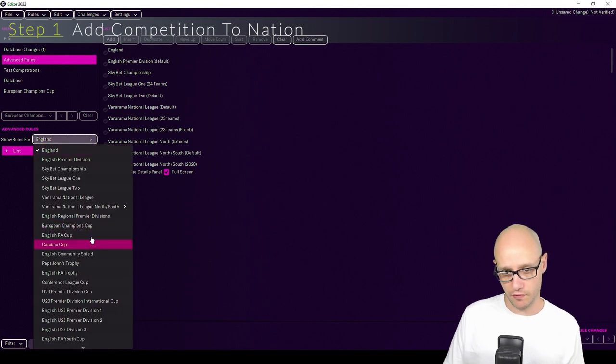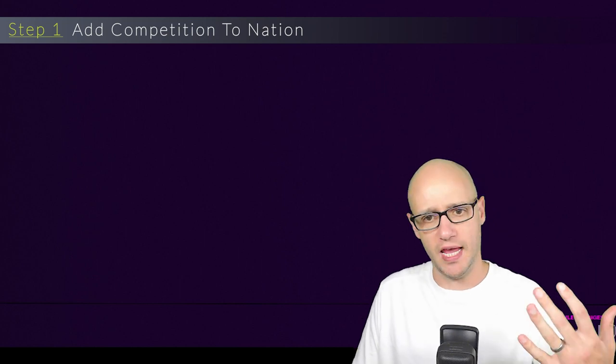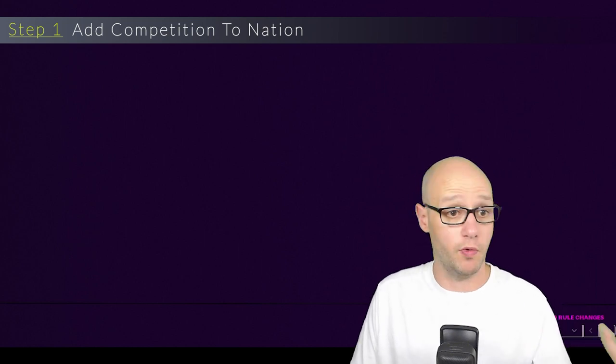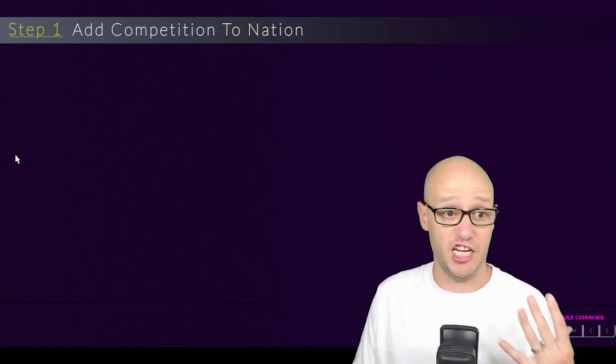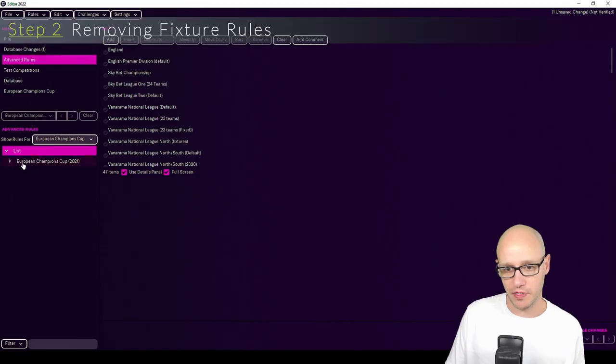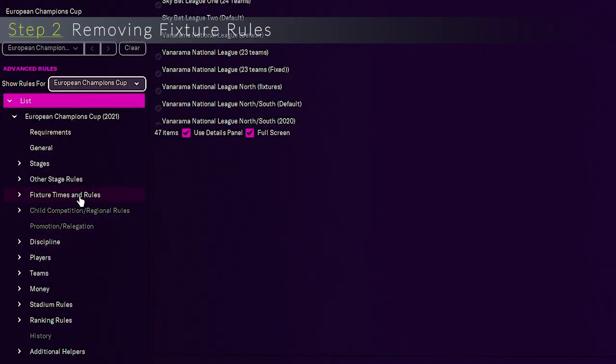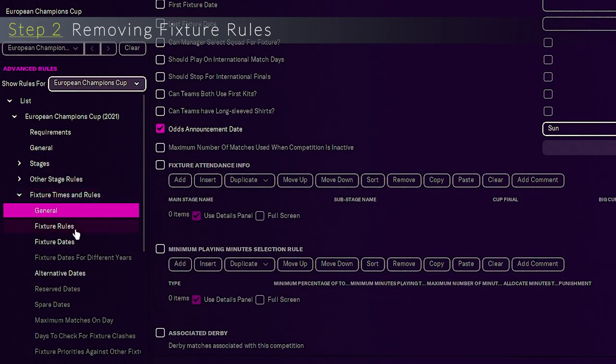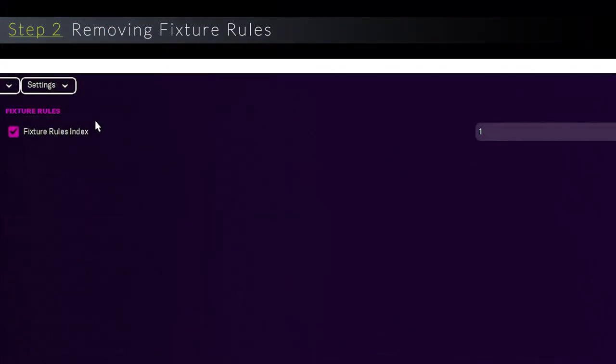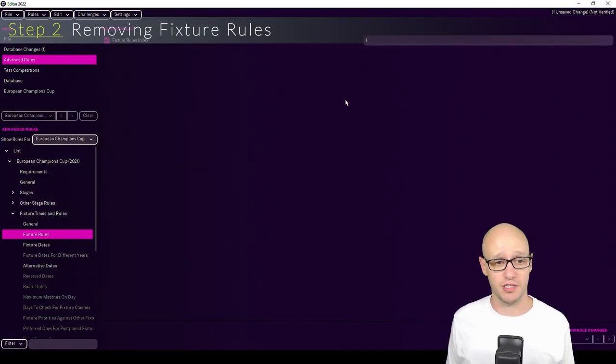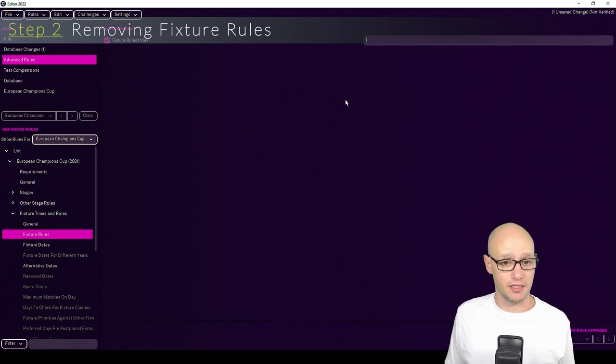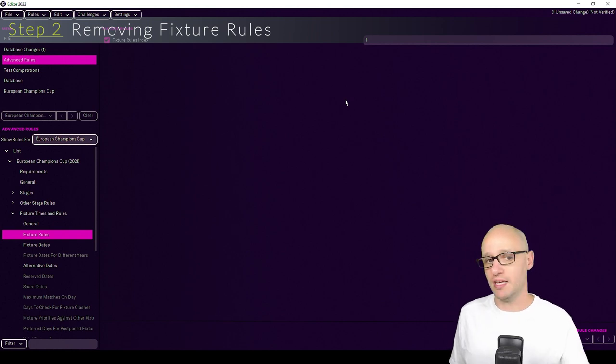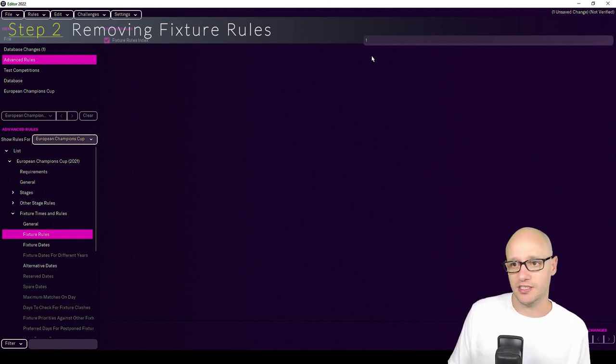And then, as you can see, we've got the Champions League. And you can do this with any competition, World Cup, European Cup, Asian Cup. So we've got European Champions Cup up. What we are going to do is go down here to fixture times rules to the fixture rules. And as you can see, fixture rules index one. Most likely within the game somewhere there is in Europe fixture rules index, just like in England that we did, but we can't get to it.